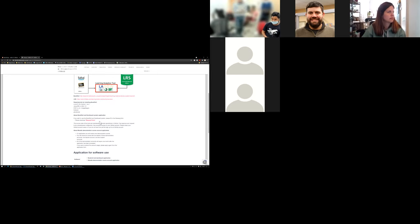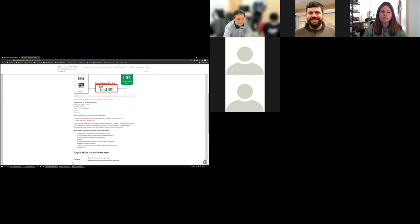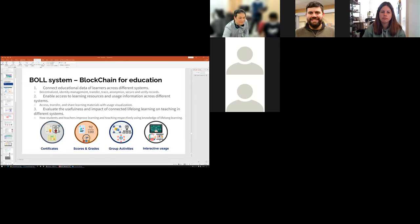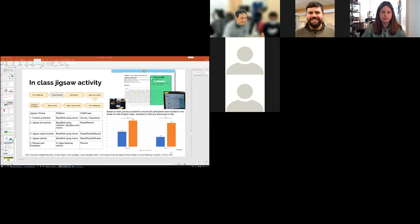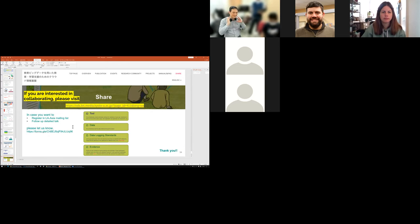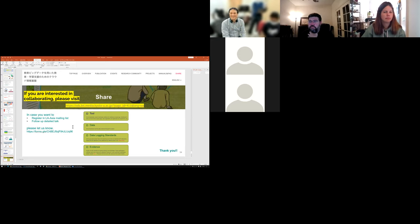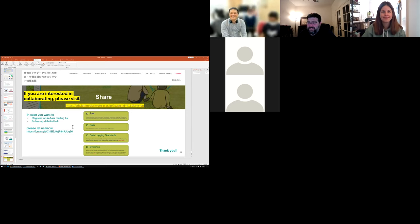If you have any more comments or follow-up, please feel free to contact us. We shared the form link in the chat — you can fill it up and we will get back to you. Thank you so much for attending. This is very ambitious and awesome work, and we hope for collaboration going forward.